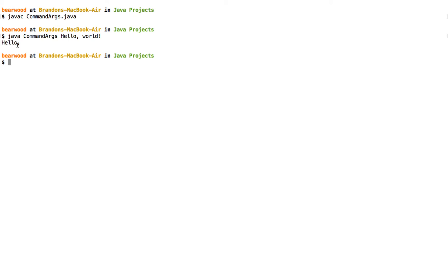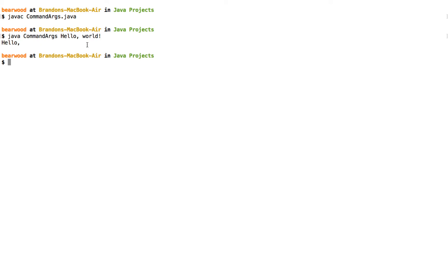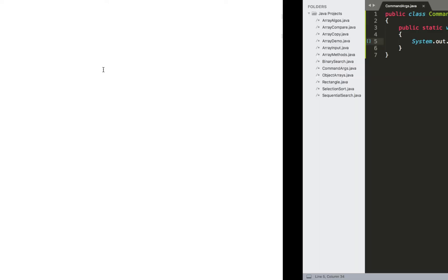And the reason for that is that every time I put a space here to my program, it's going to think that that space means that I'm going to add another different argument to this. So technically what's happening right here is this hello comma, this is the argument at position zero in that args array, and this world exclamation point is going to be the argument at position one in the args array.